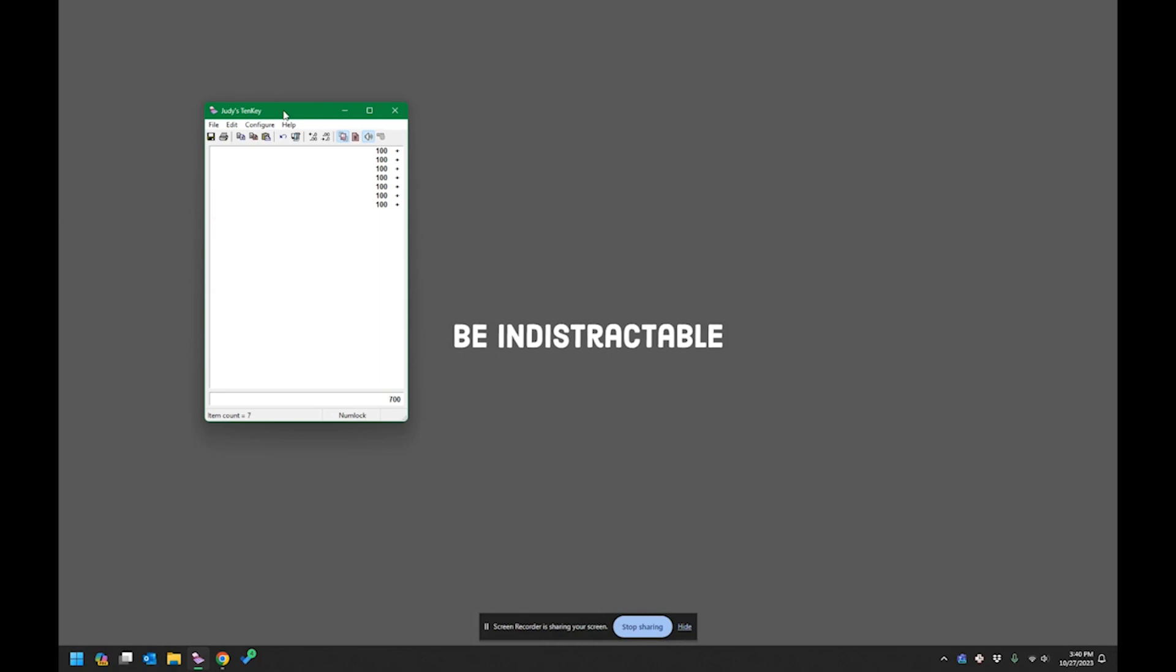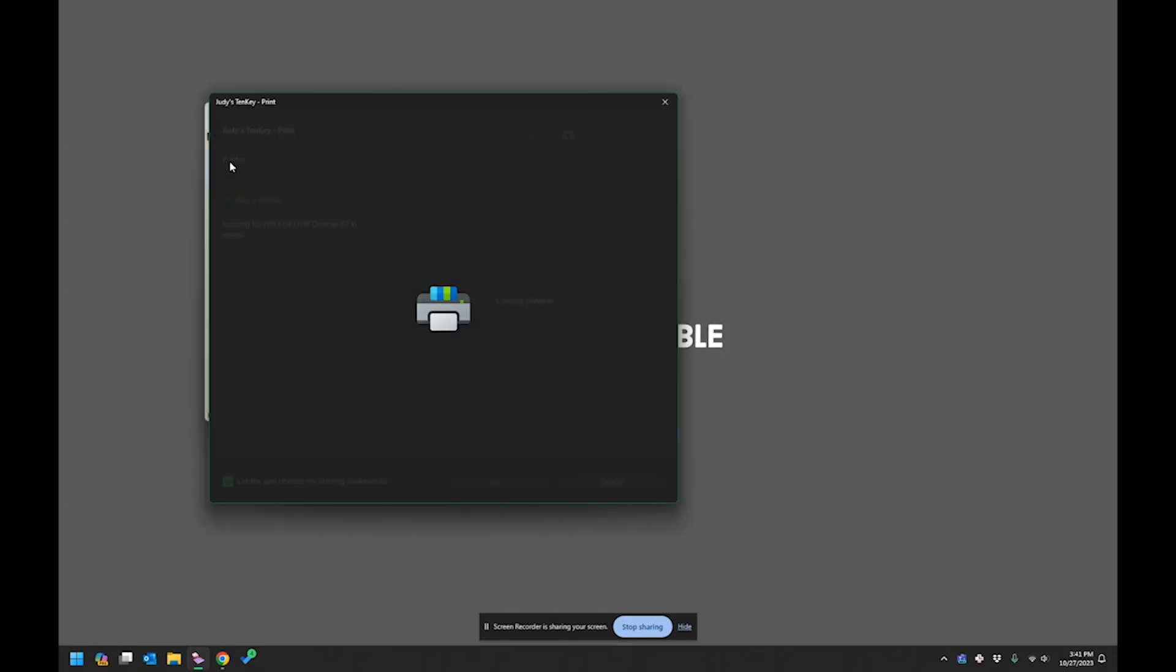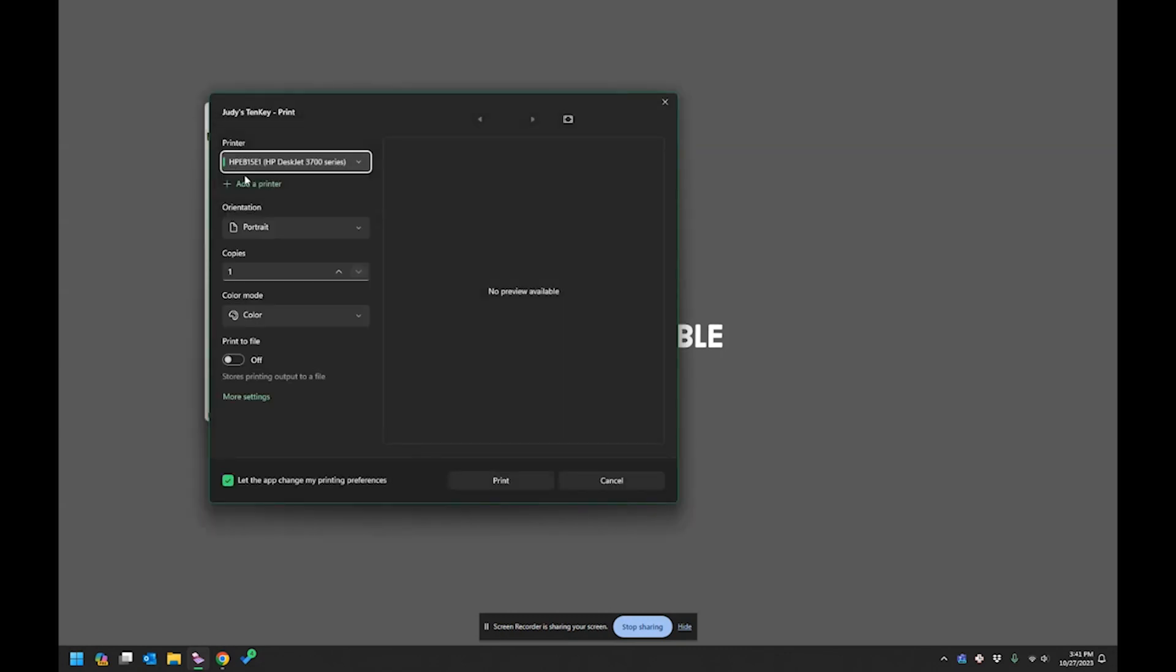So, and actually if I had the volume up on this, you would hear it makes the ch-chunk, ch-chunk, ch-chunk sound from like a 10 key normally makes. And then here's my total. And if I had a lot of checks and I didn't want to fill out a deposit slip, or also for my cash, I could do the same thing for my cash. But if I didn't want to fill out a deposit slip, I could just print this. And I know this is a little bit small, but I could print this, attach it to the deposit slip, and that way I wouldn't have to fill it out. I just had to fill out the total.